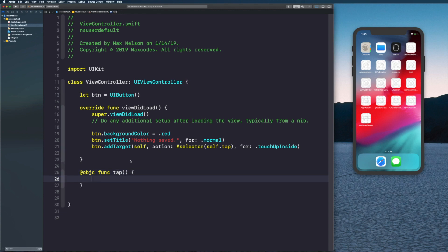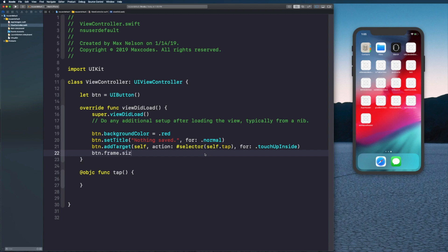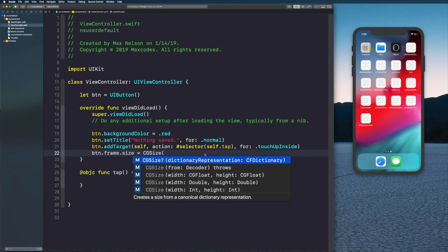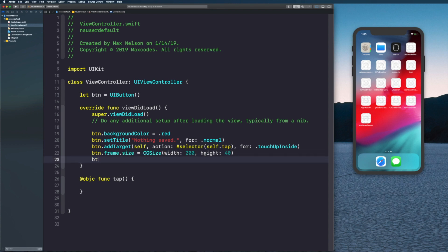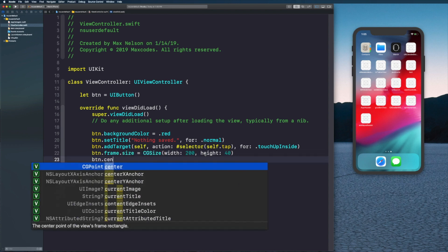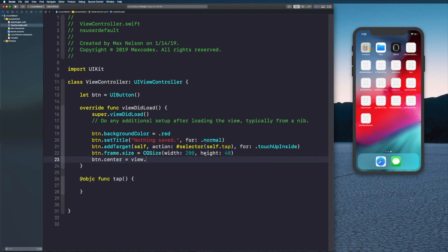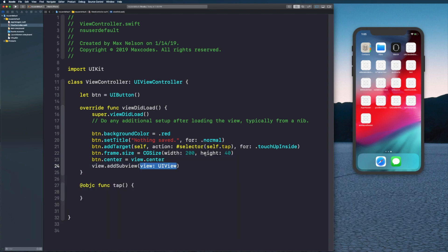Let me know in the comments if I'm going too fast, I'll slow down my videos if people are saying that. We won't do anything in tap yet. Let's say button.frame.size equals CGSize with width 200 and height 40. Then button.center equals view.center.